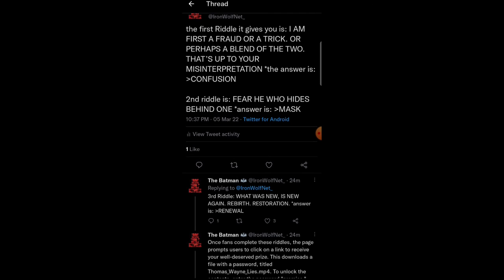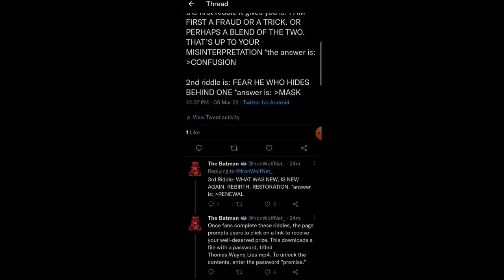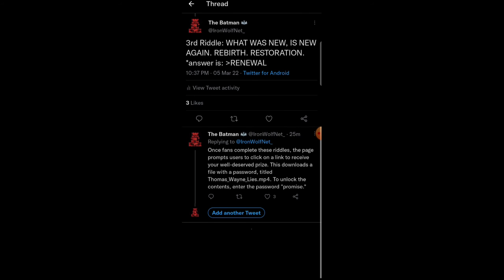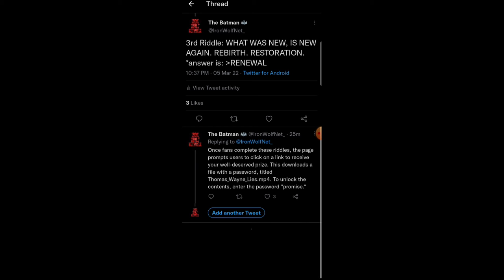And then the second riddle ends up being, fear he who hides behind one. And the answer to that riddle is mask. The third riddle is, what was new is new again. Rebirth, restoration. The answer to that is renewal.